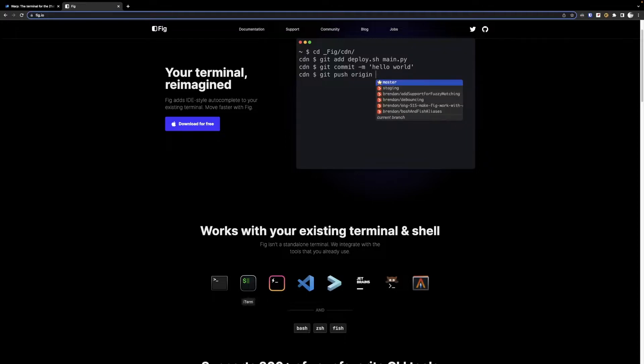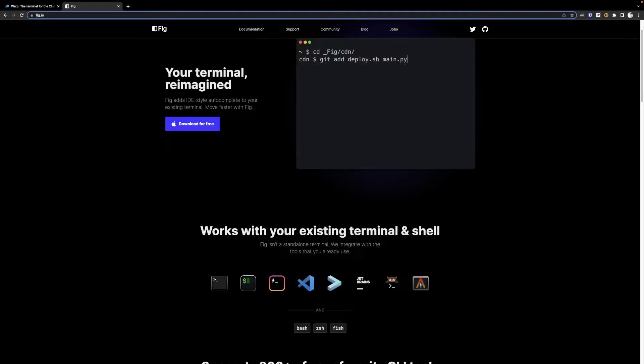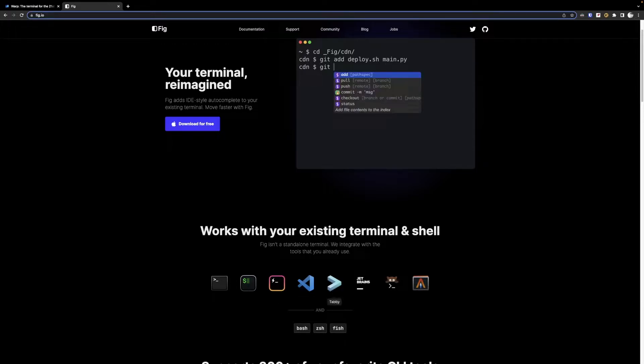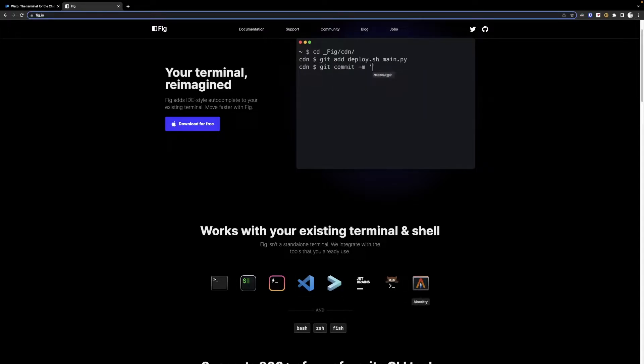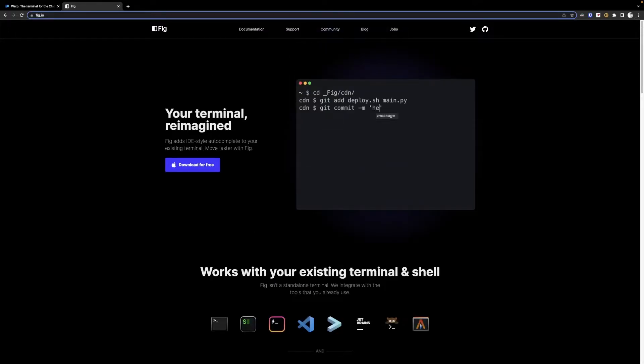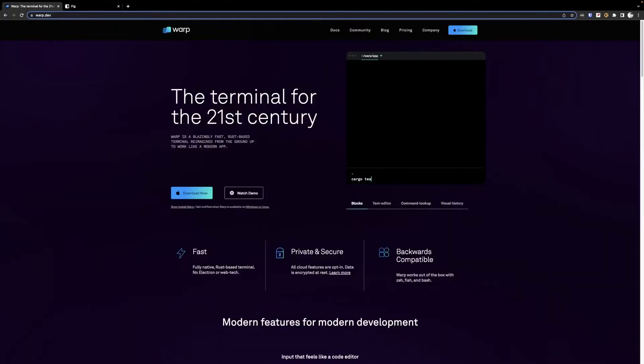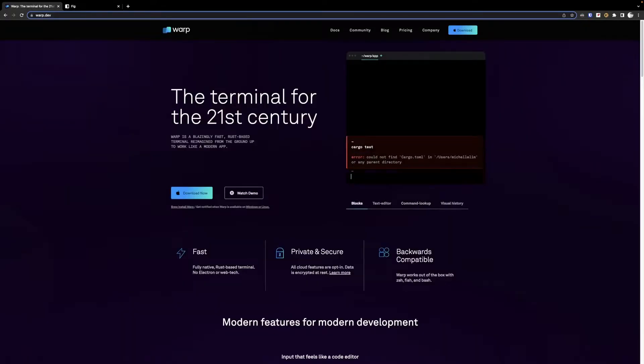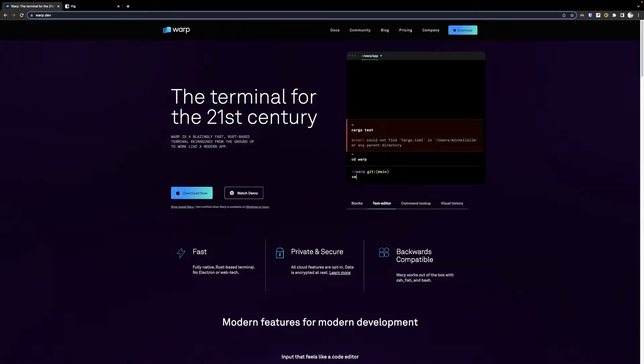What I really wanted for my terminal was something that looked as good as Hyper, worked as well as Tabby, and was as fast as Alacrity with the prompt of Fig. And great thing about Warp is that it actually utilizes all of those while having lots more features.